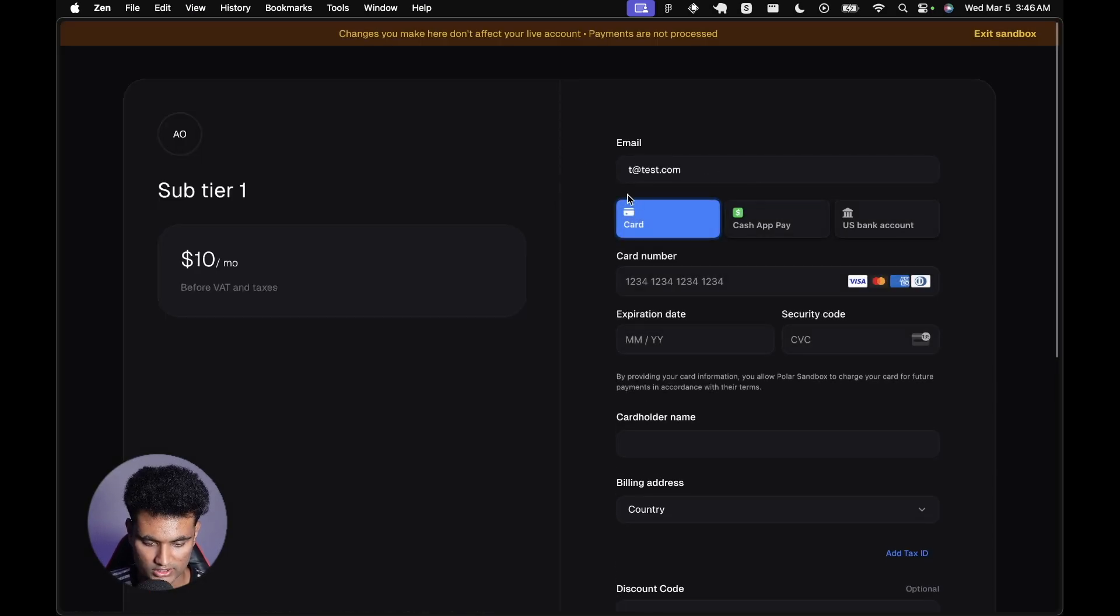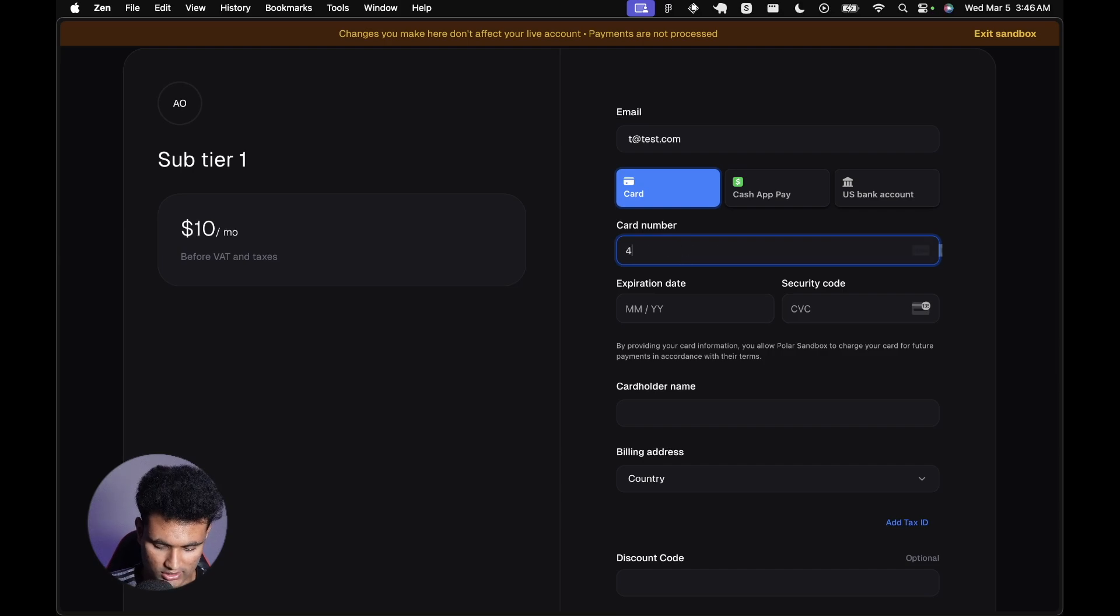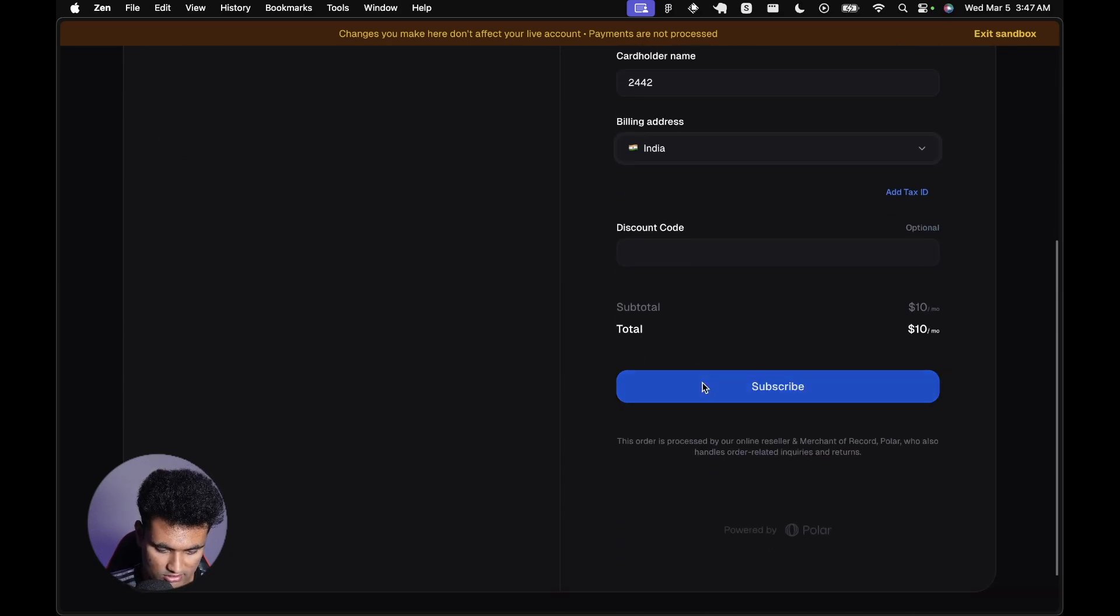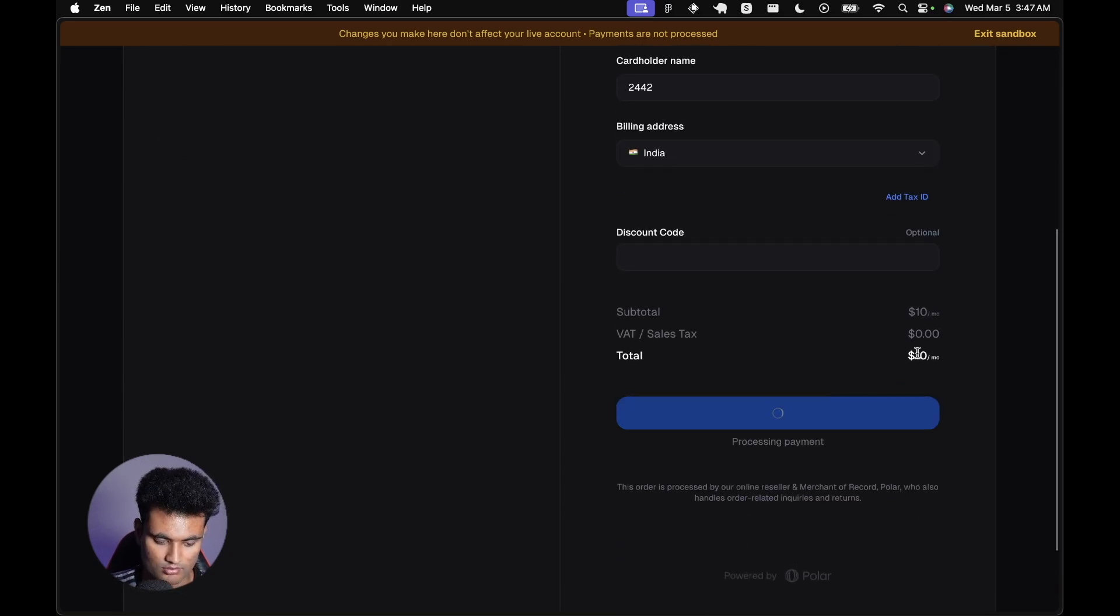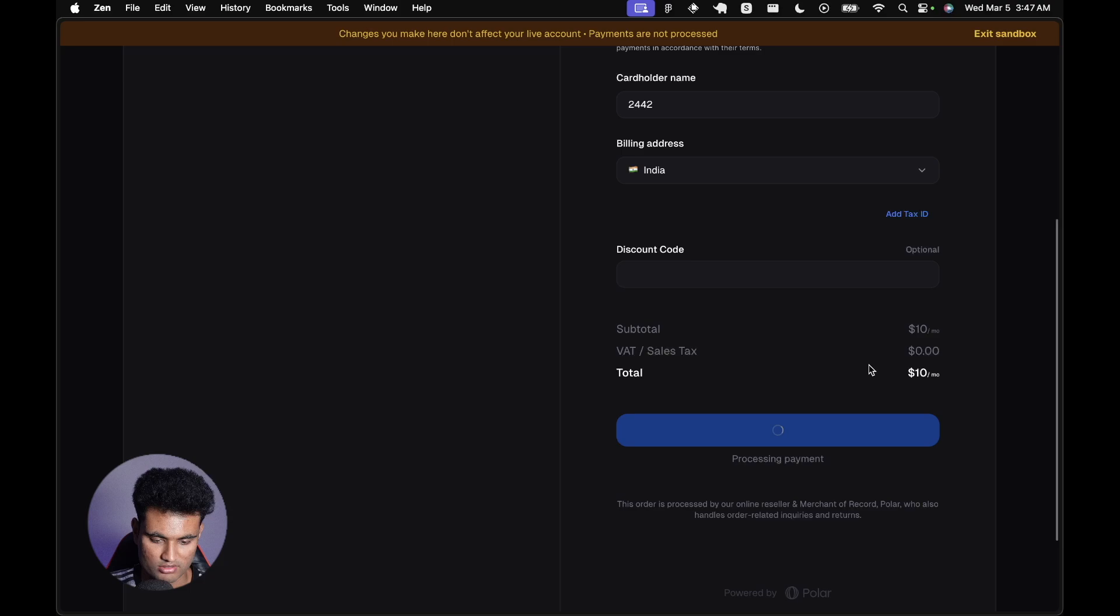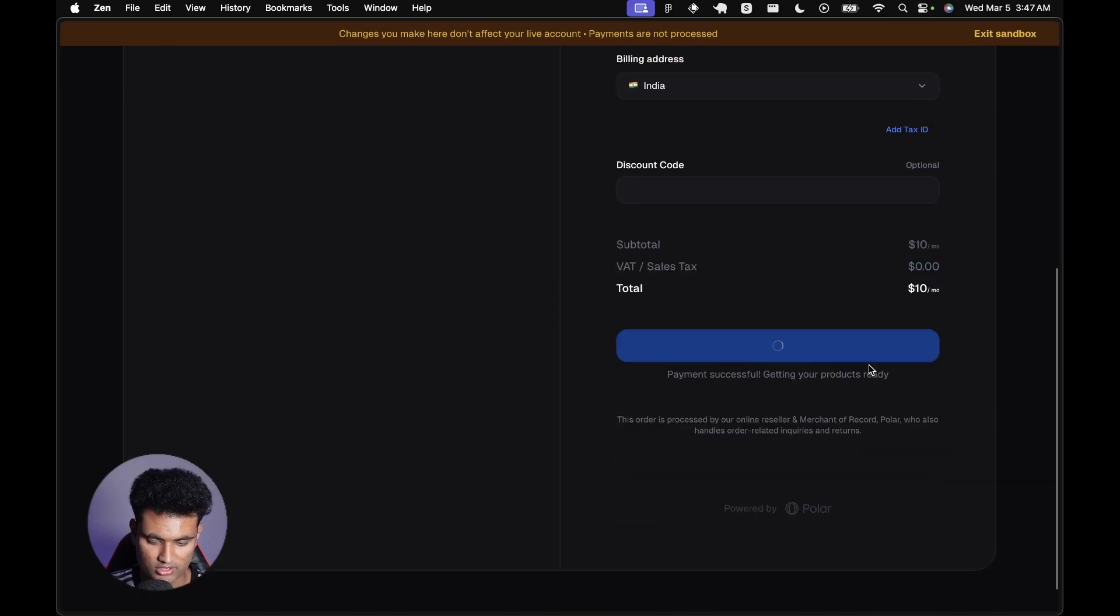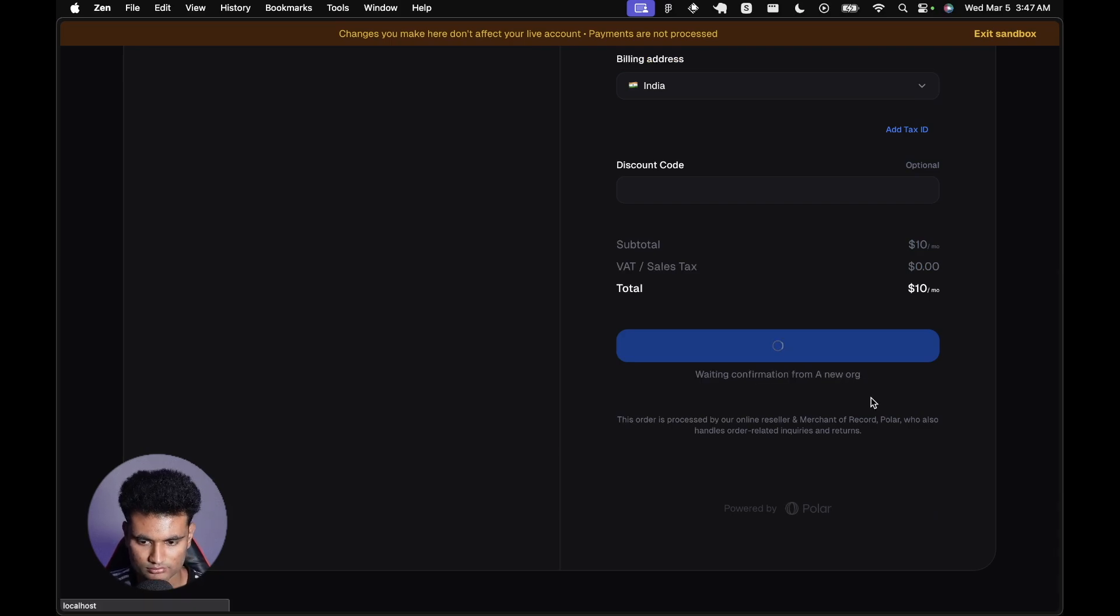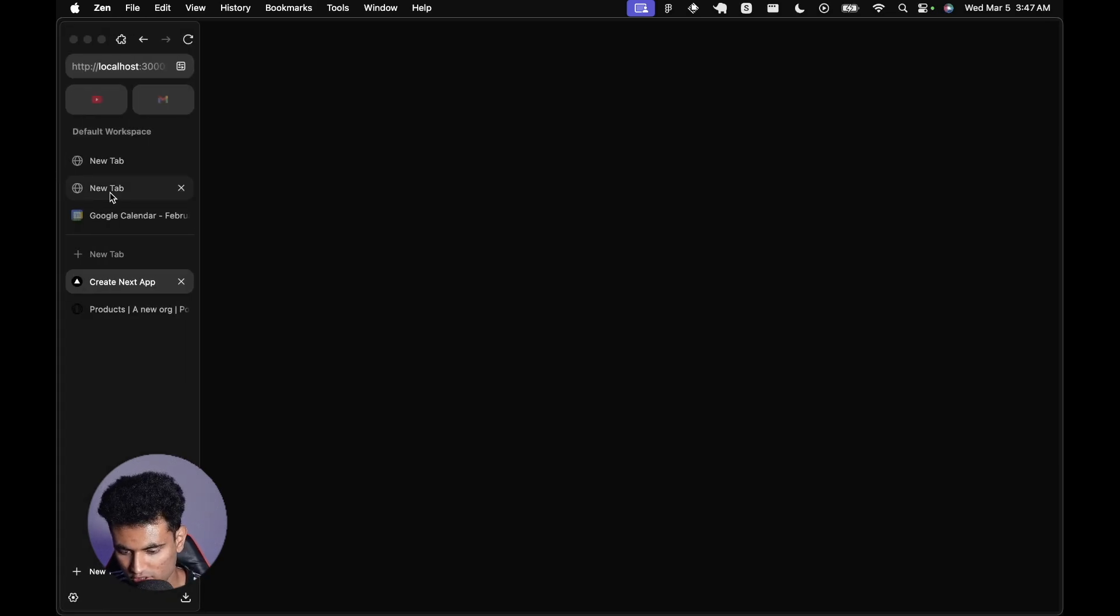I'm going to subscribe to the tier one. We get t@test.com. We're just going to add the test details. Now we can simply subscribe $10 a month. Payment successful, getting your products ready, waiting confirmation. Now we are on the success page.